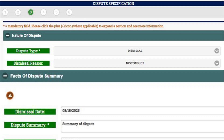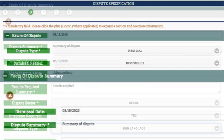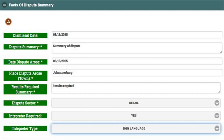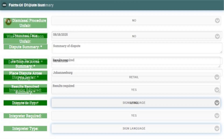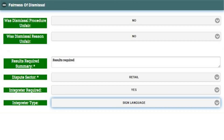Nature of Dispute. This section is where you will complete the nature of the dispute. Follow all the prompts, complete the required information, and go to the next section.